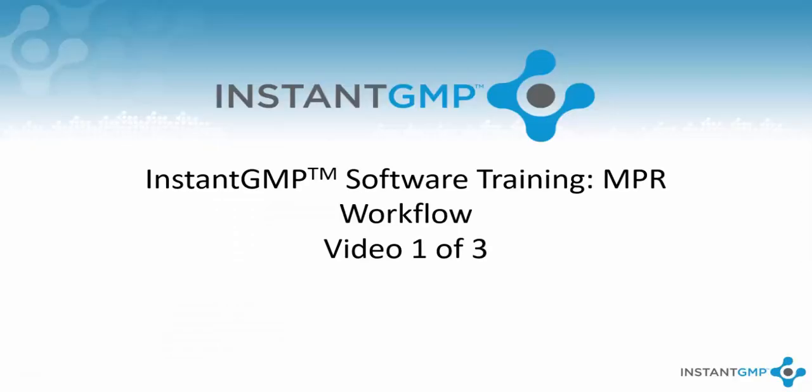With the completion of the project section of the software, we will end the video here. Next time we will go over the intricacies of creating an NPR within the Instant GMP software.